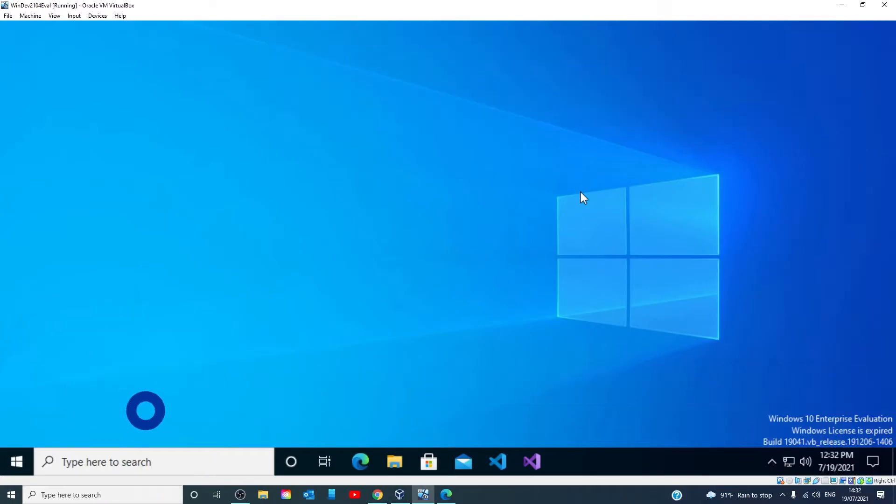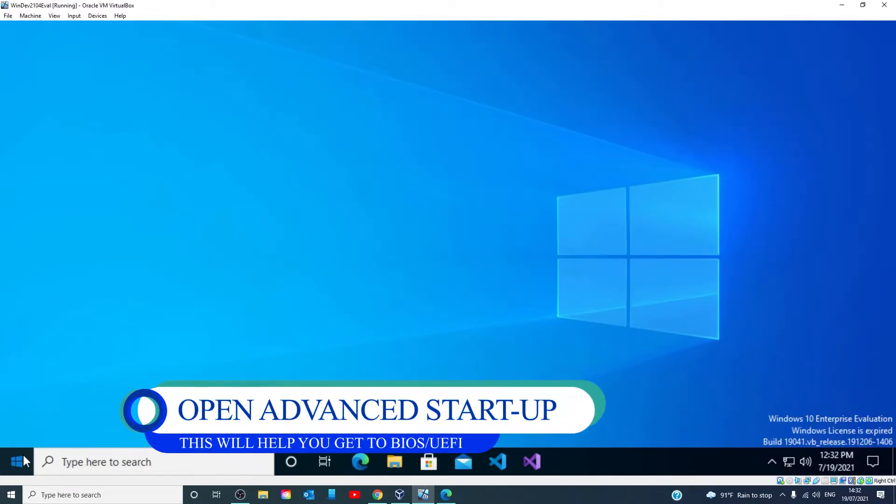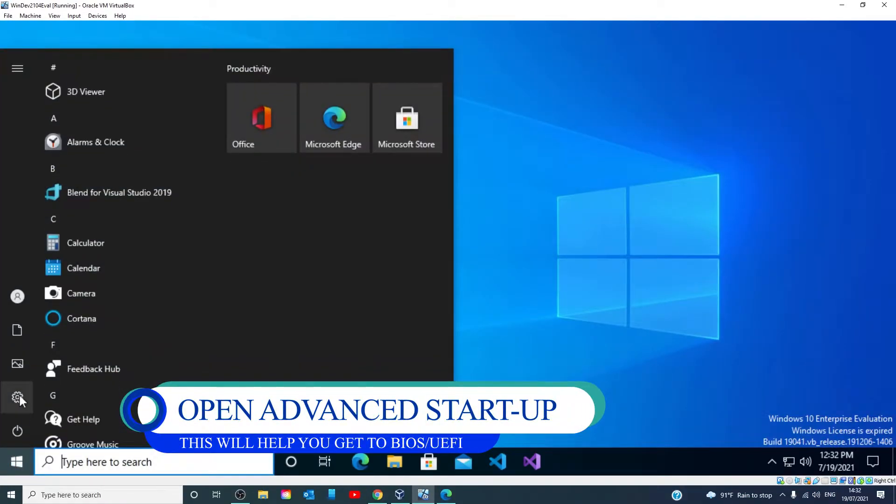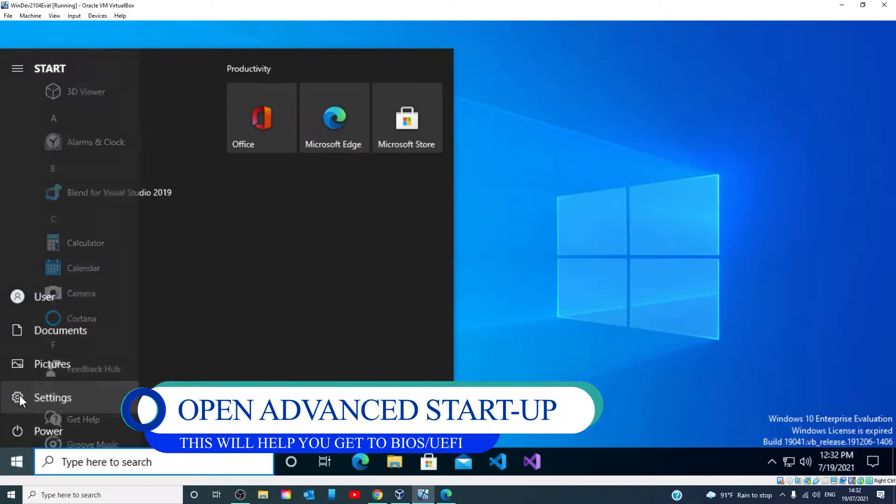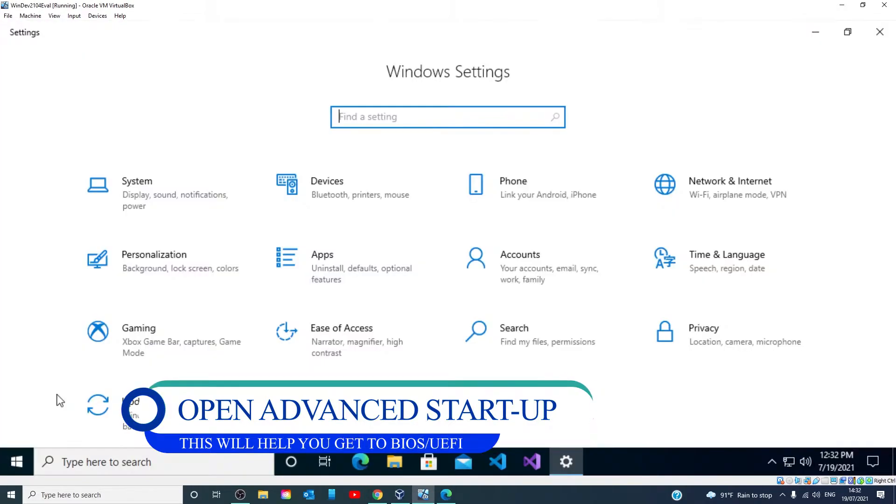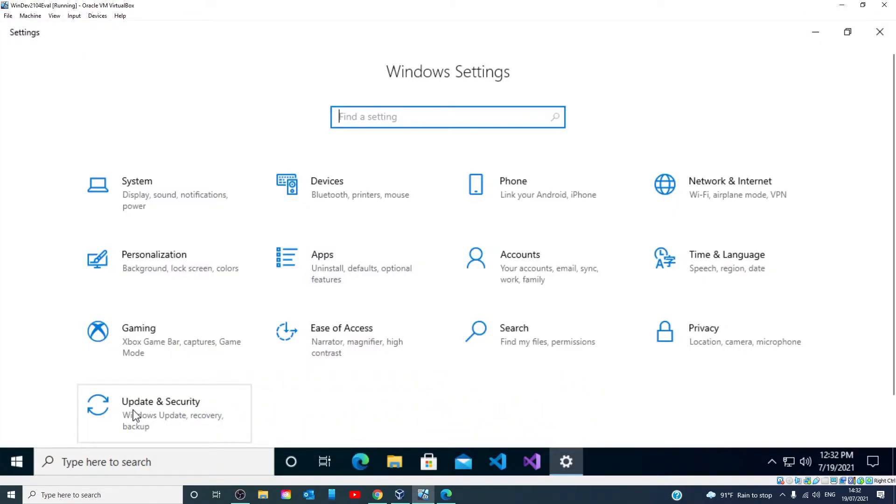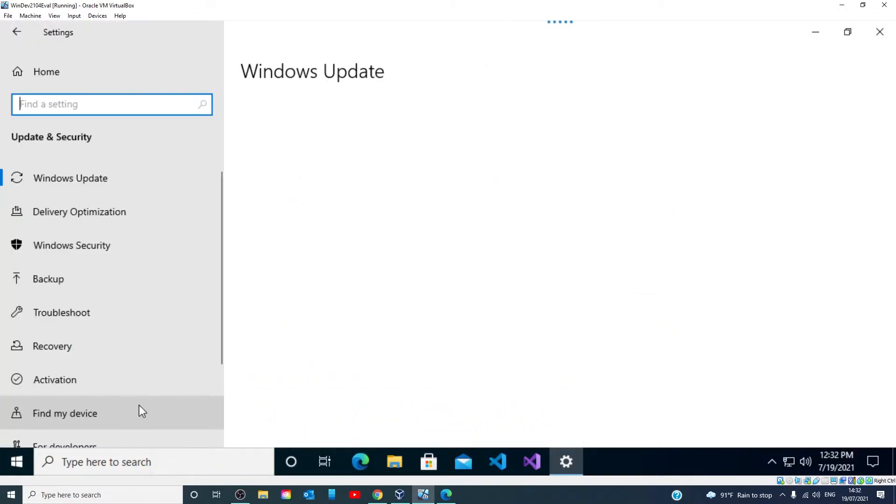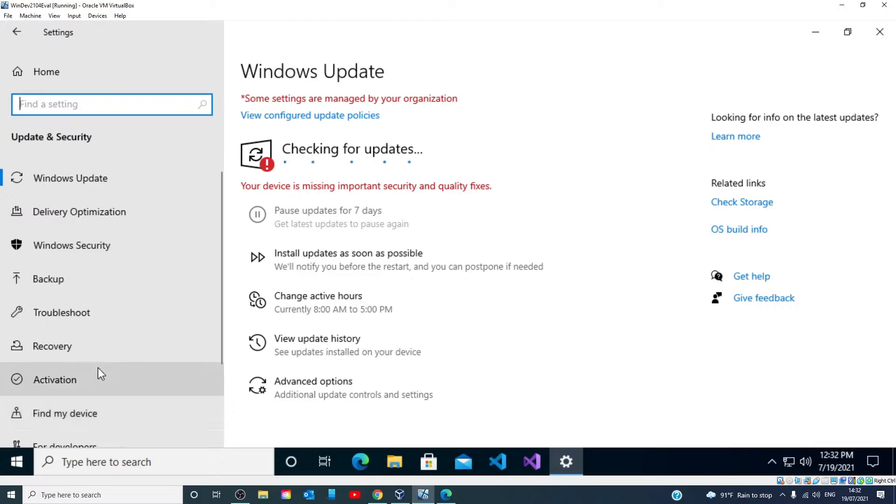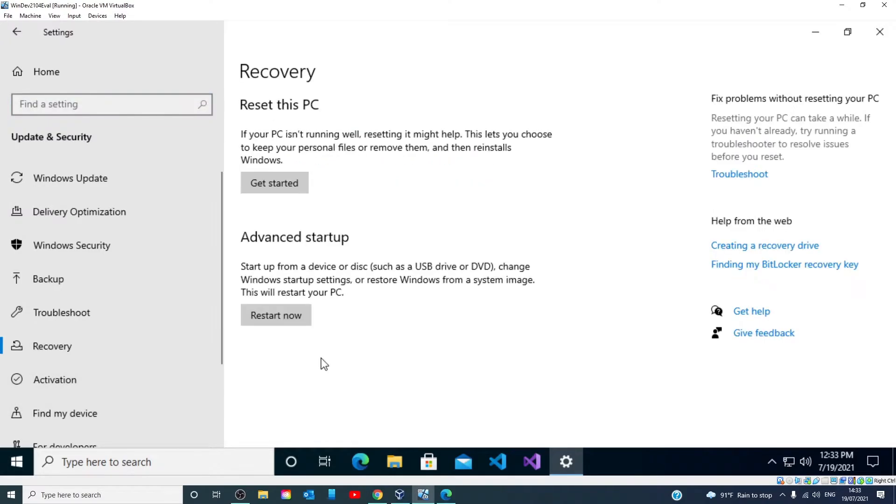Start by going to the start menu and pick settings. Go to update and security, then recovery, look for advanced startup and click on restart now.